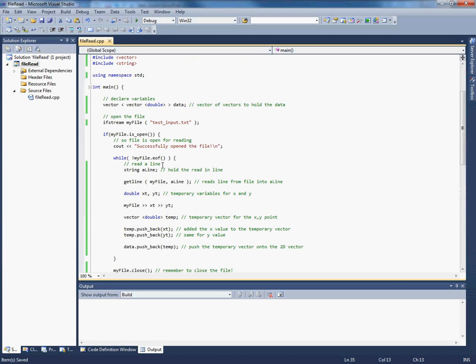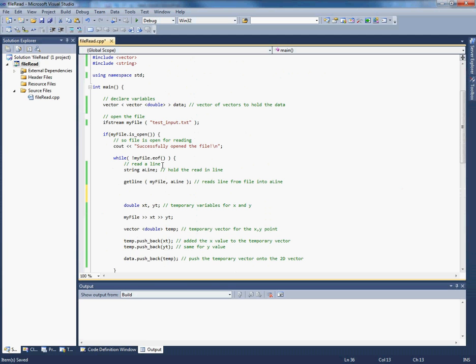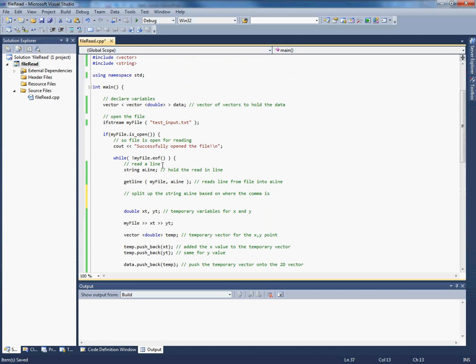And now we understand something because we created the input file. We know something about the structure of the input file. We know that it's two fields separated by a comma. So if I knew the position of the comma, I could split up the string based on its position. So let's do that. So let's split up the string align based on where the comma is.